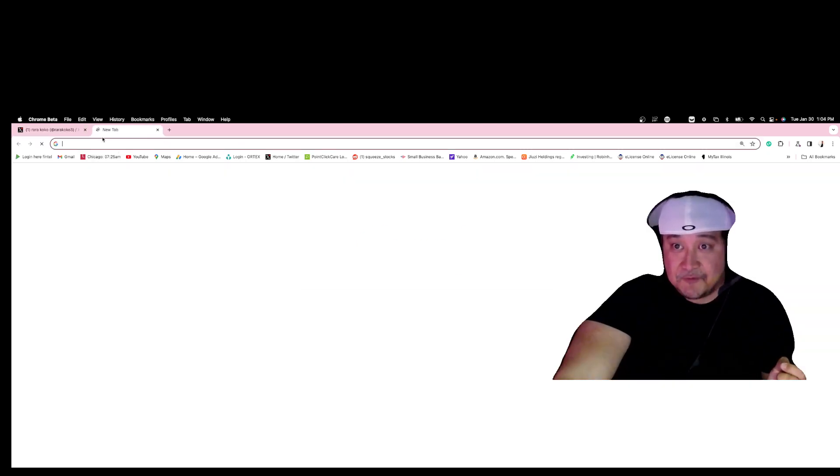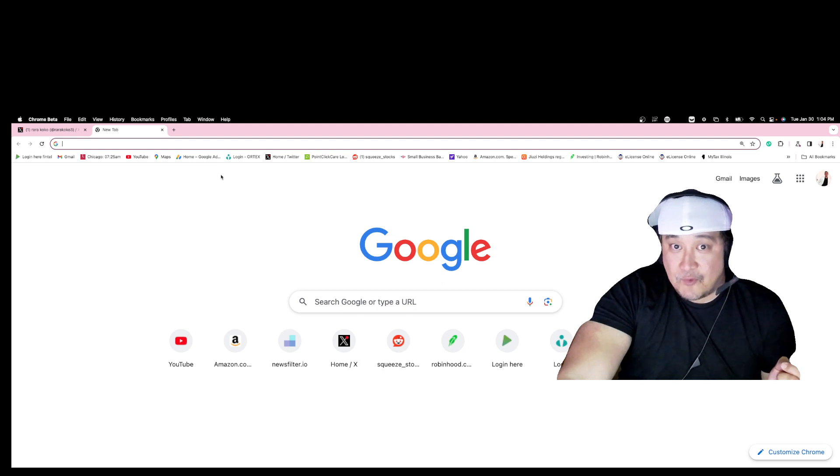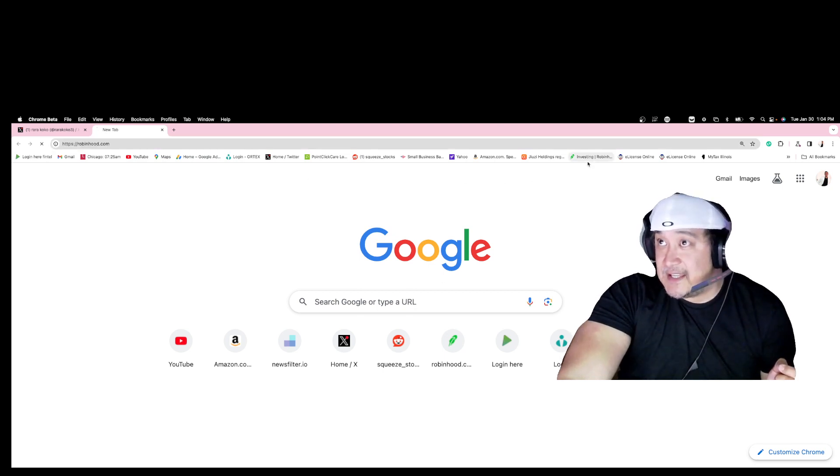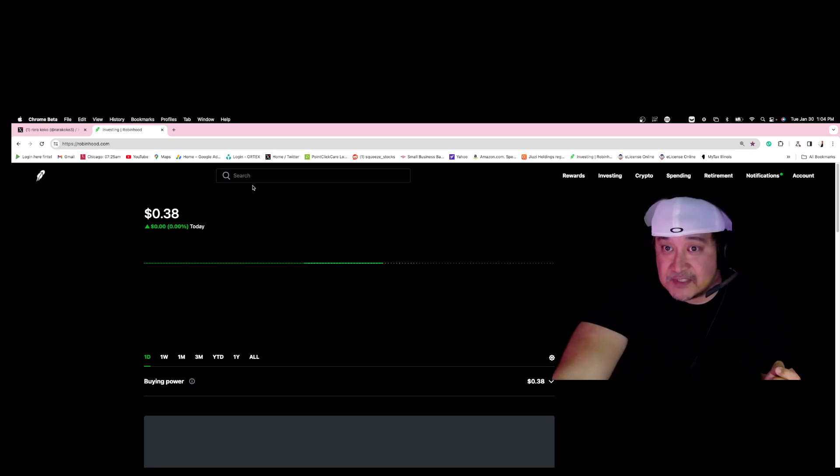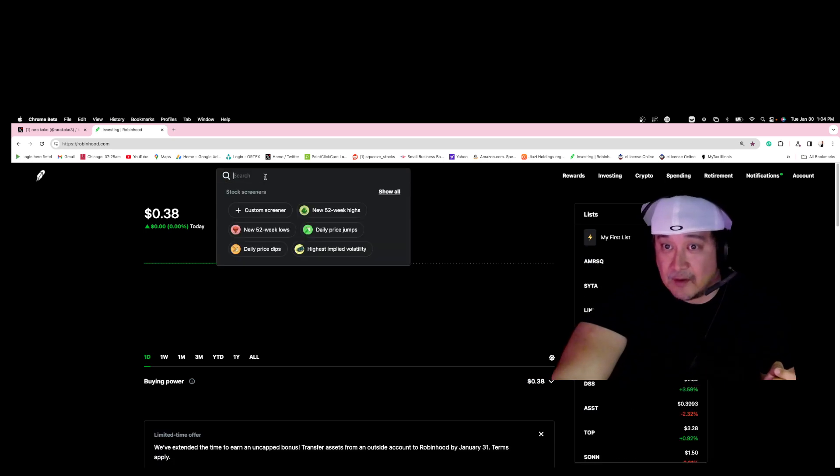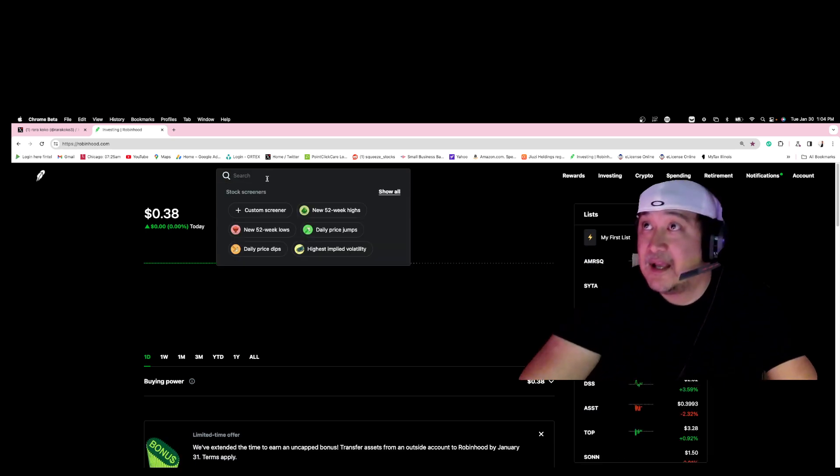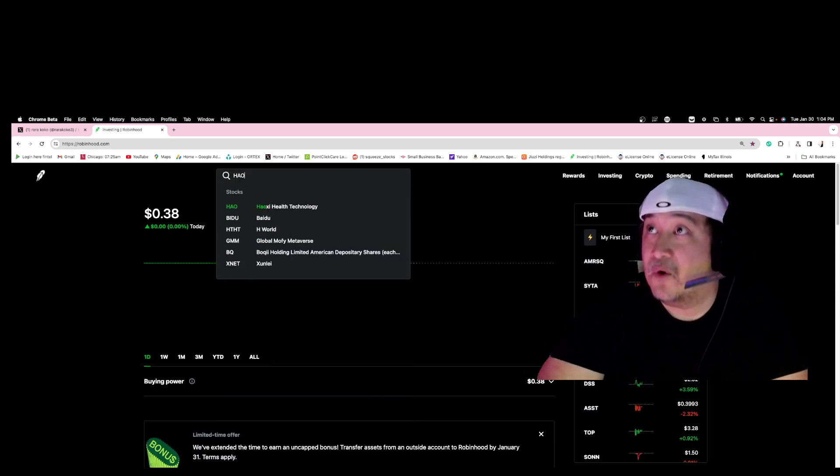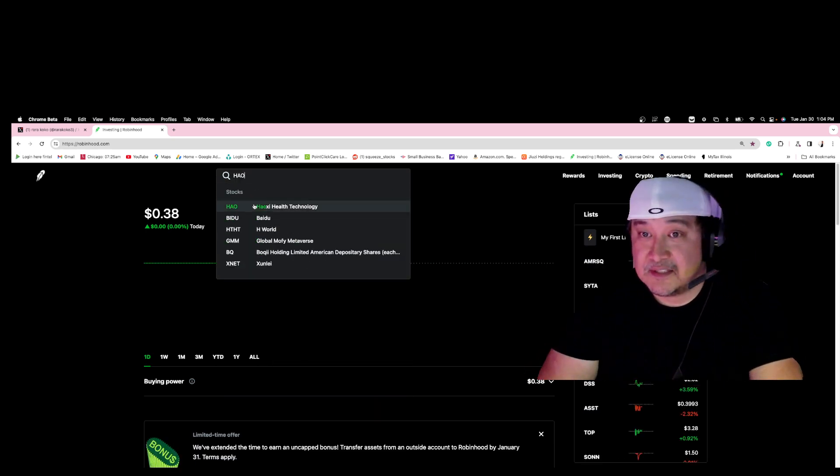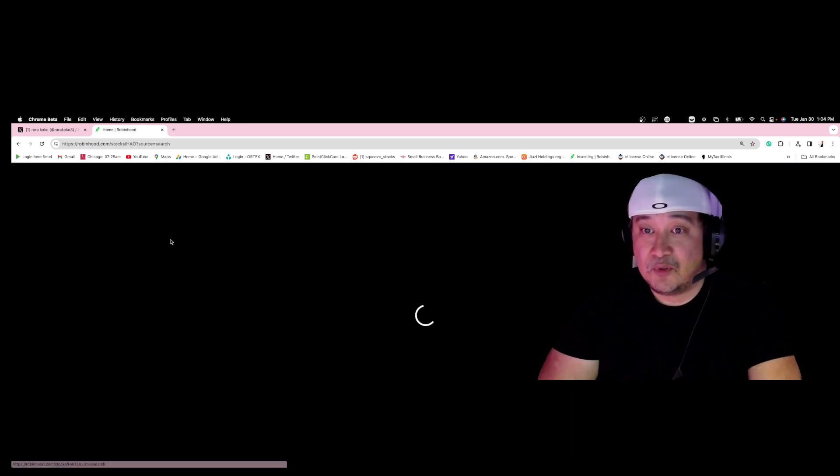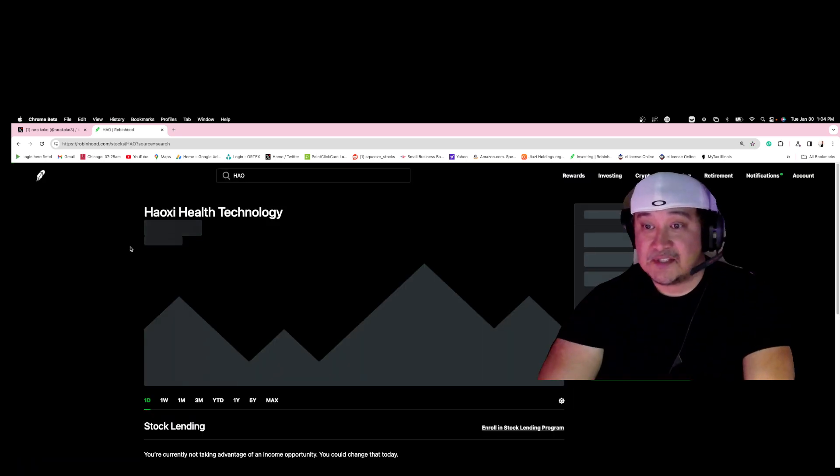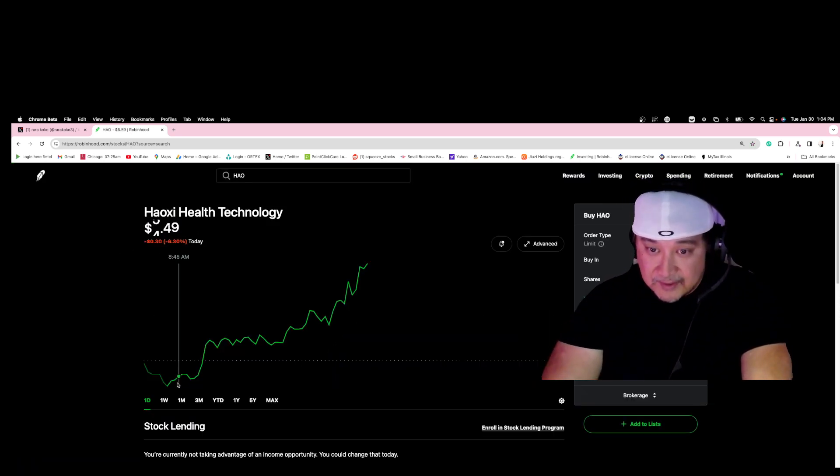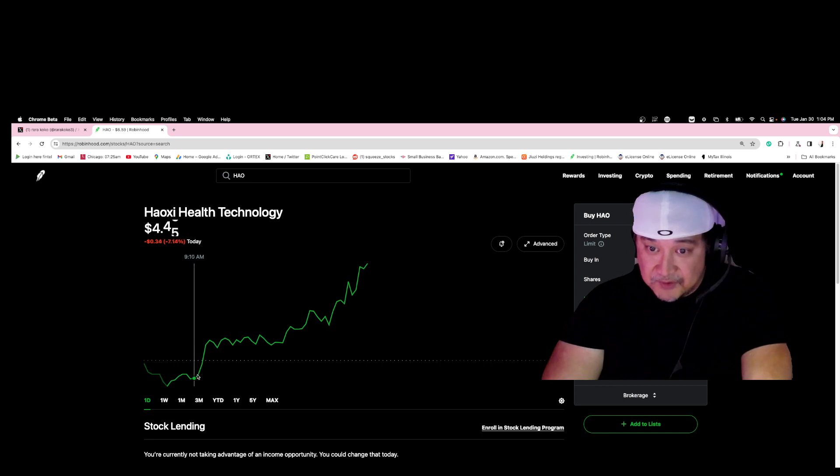And if we look at it right now, this is considered to be a multi kaboom stock. HAO is considered to be a multi kaboom stock.